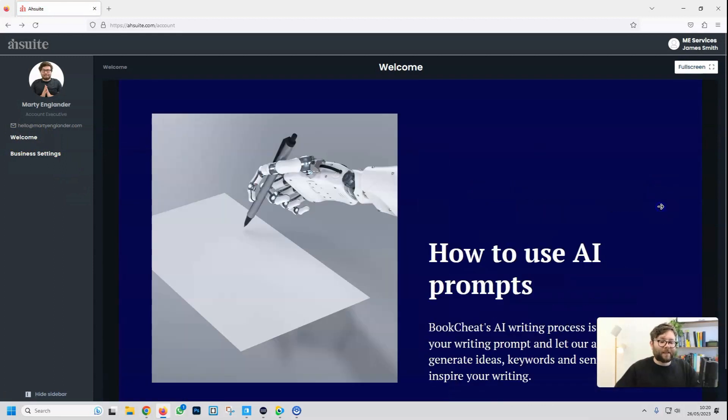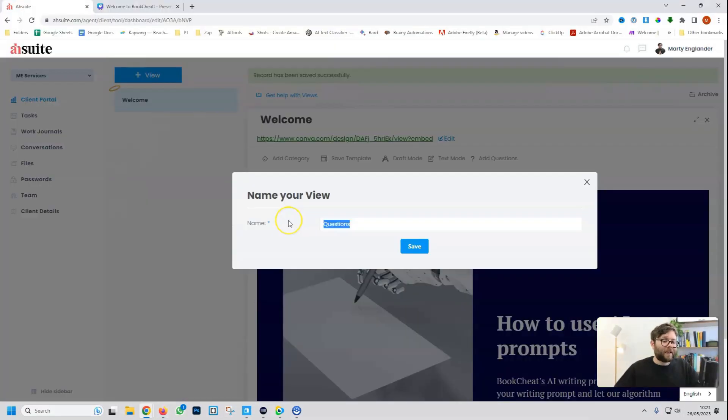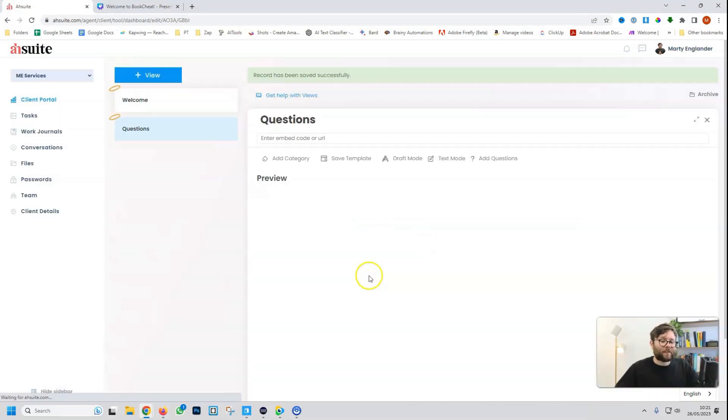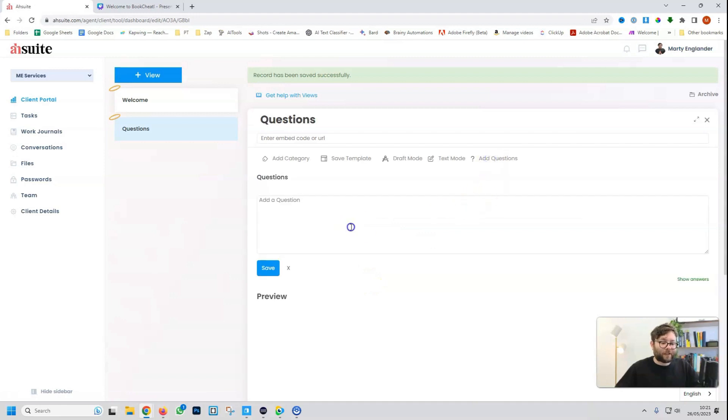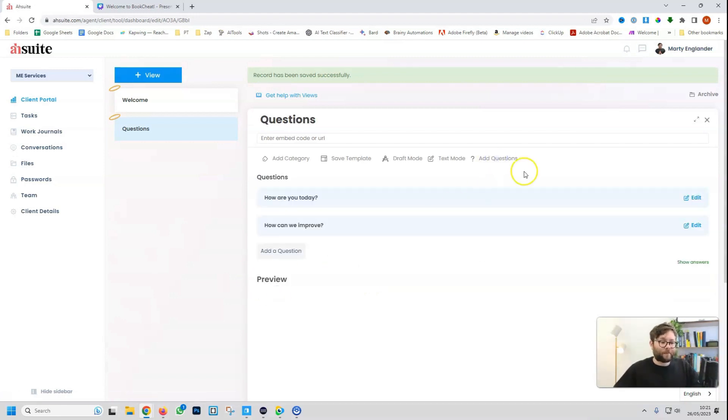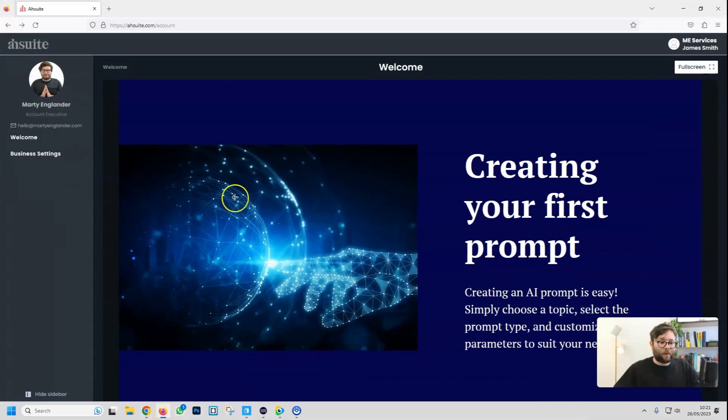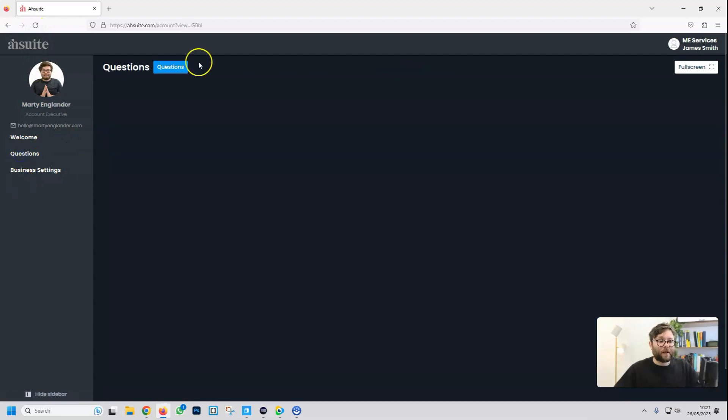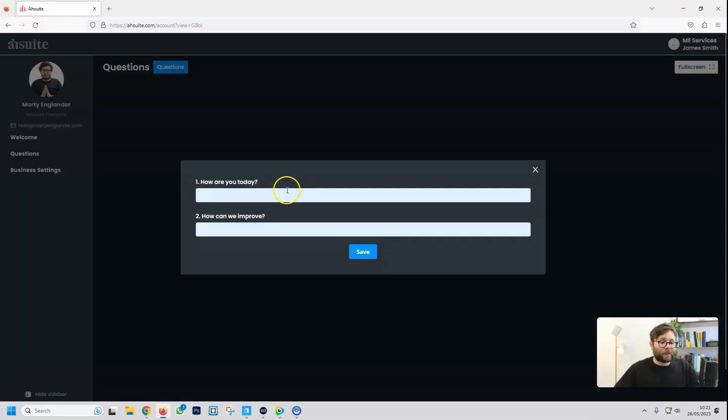Let's say we wanted to create another dashboard where we can ask them questions. So we'll just click view, and then add the questions, save, go to add questions, enter a question, and do save. Let's go ahead and do another question, and save. And now if we go back to our portal, refresh the page, we now have another tab saying questions. And if we click on questions here, it says how are you today? Good. And then do save.